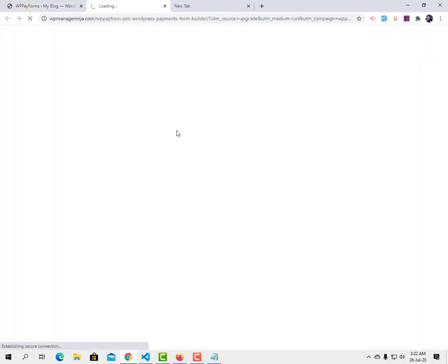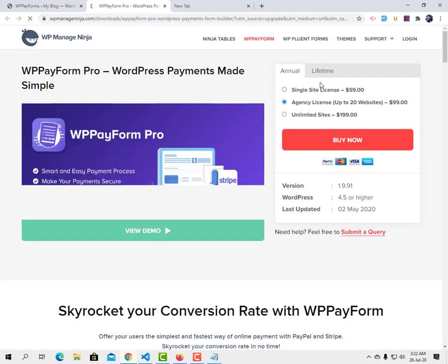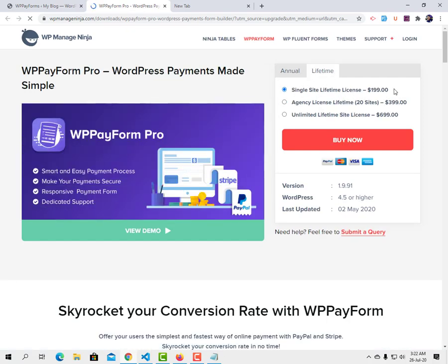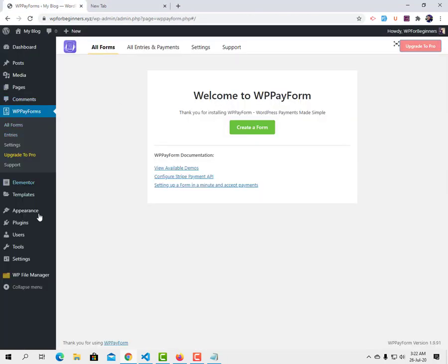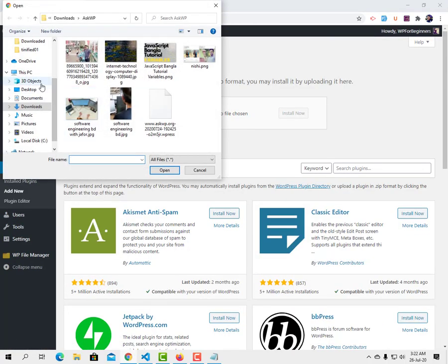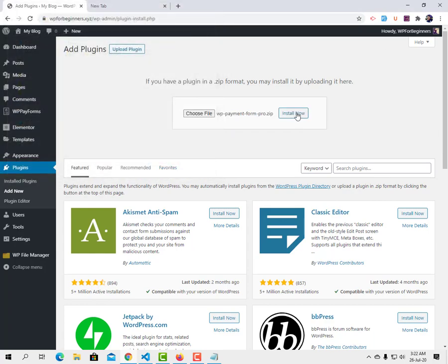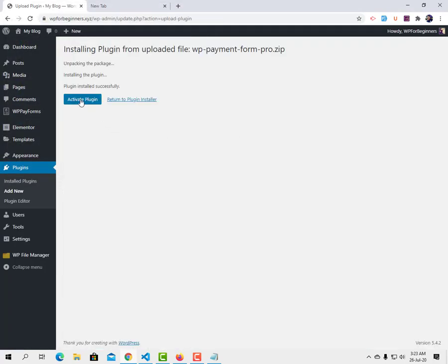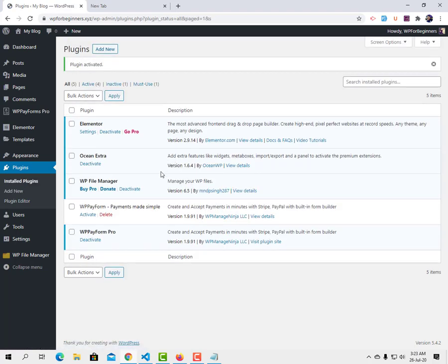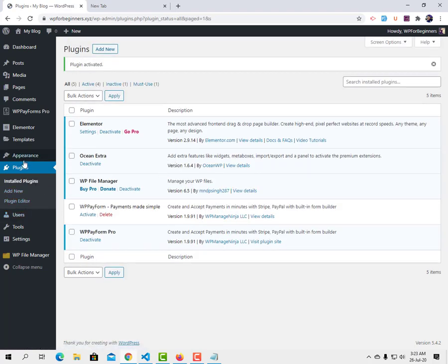Here is the WP Pay Form website — it has both annual and lifetime licenses. You can get a lifetime license for a single site so you won't need to pay again for this plugin. I'm going to upload the Pro version of the plugin. I already have the WP Pay Form Pro zip file, so I'll upload, install, and activate it.